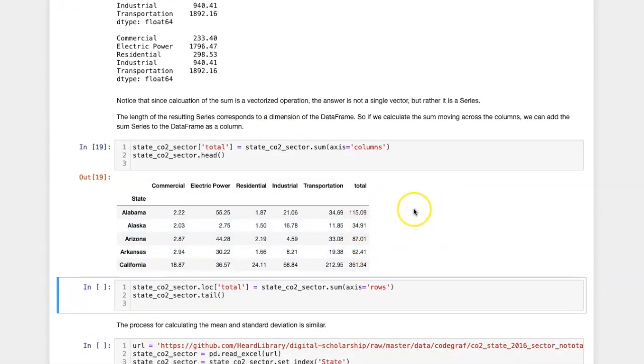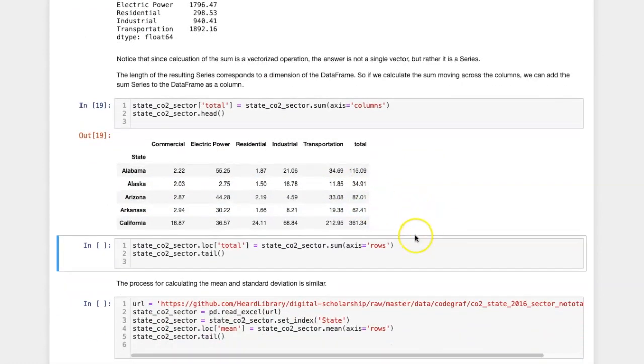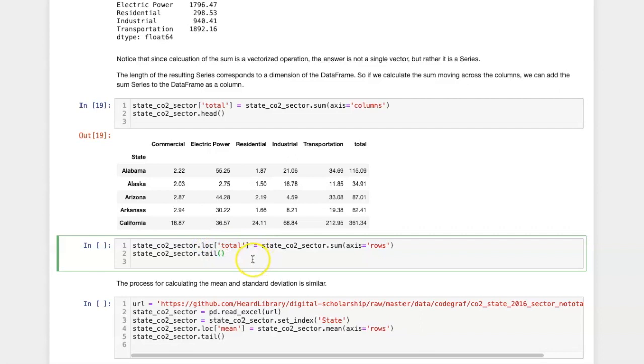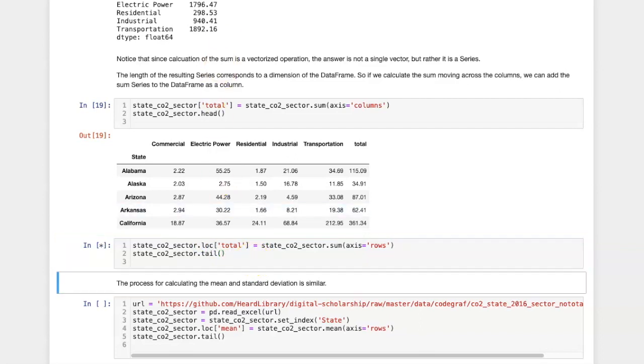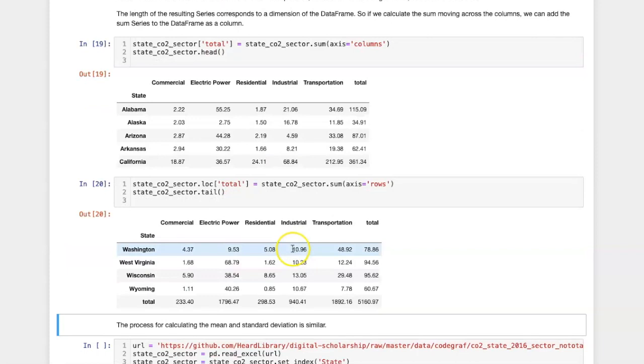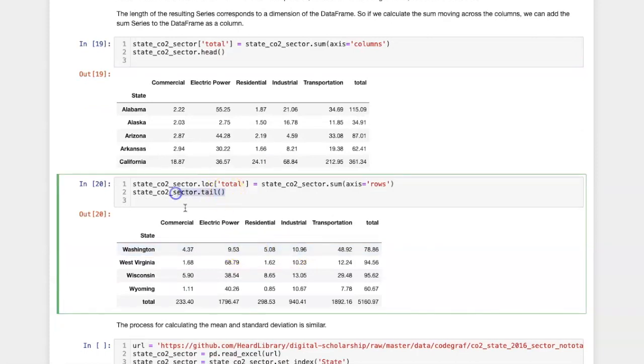If I want to sum going down the table, then I could use the row axis, and I could use loc to specify a new row label for the row that I want to add. I've chosen to use tail since the total is being put at the bottom of the table.